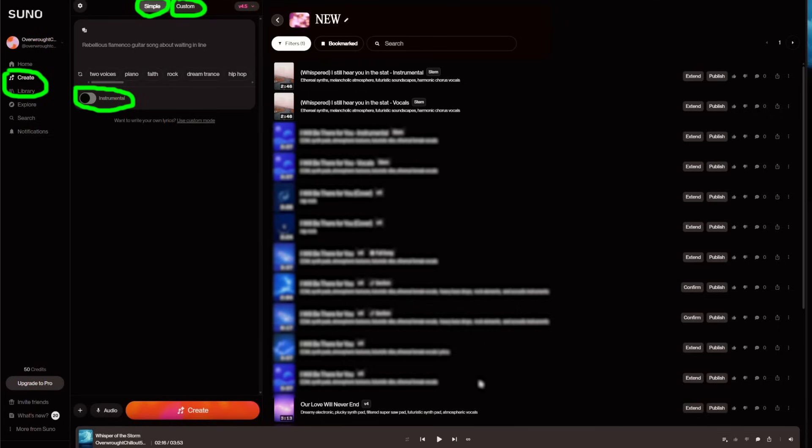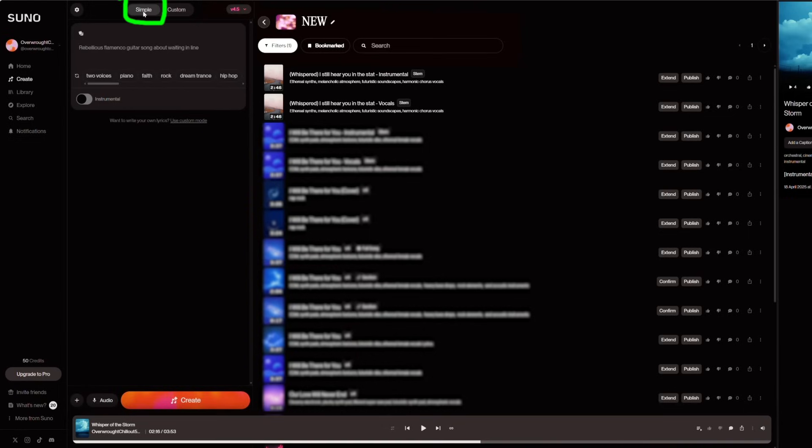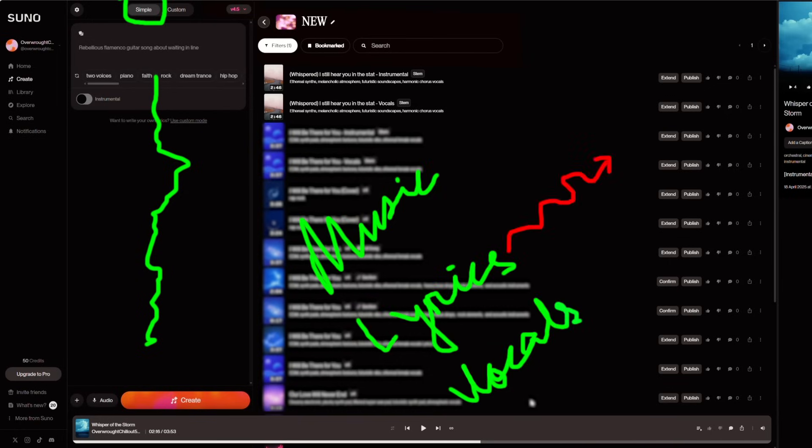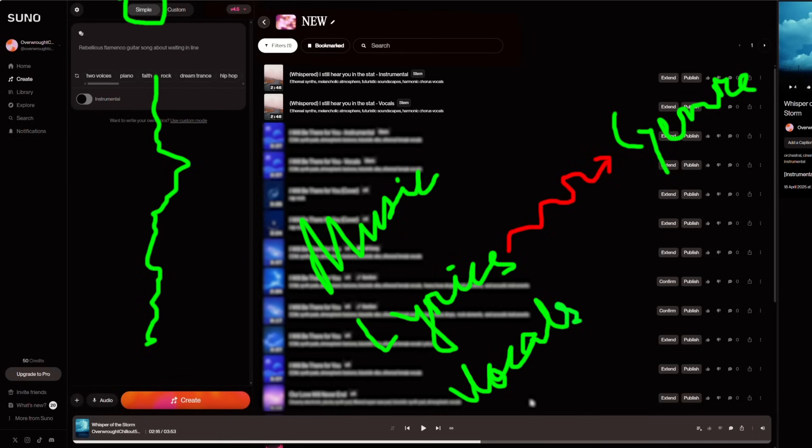The Simple option in Suno AI quickly generates a full song from a short text prompt. It handles everything: music composition, lyrics, and vocals, and automatically selects the genre, vocal style, and mood based on your input. It's perfect for fast results, experimentation, or quick demos.